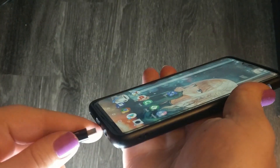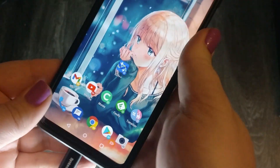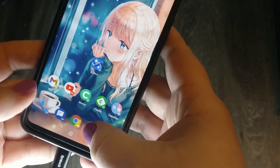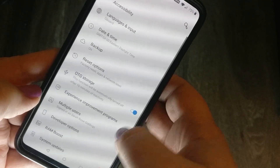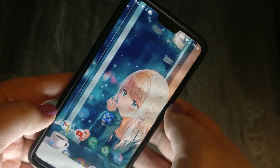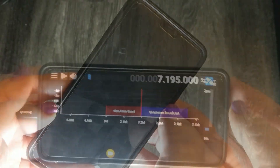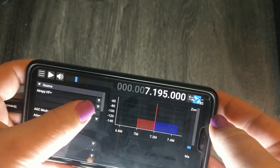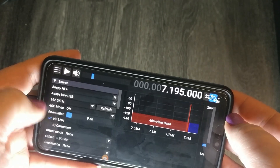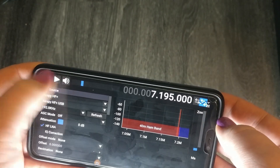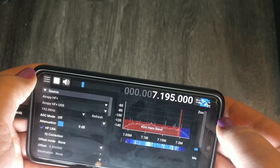Before we start up SDR++, we'll want to connect our software-defined radio and ensure OTG mode is enabled on our device. Select your SDR from the source and hit the refresh button to populate the device list. Then simply hit the play button like you would on the desktop release of SDR++.